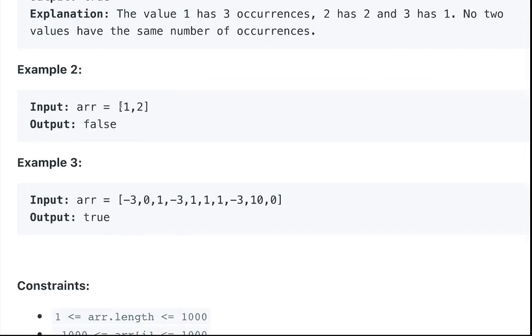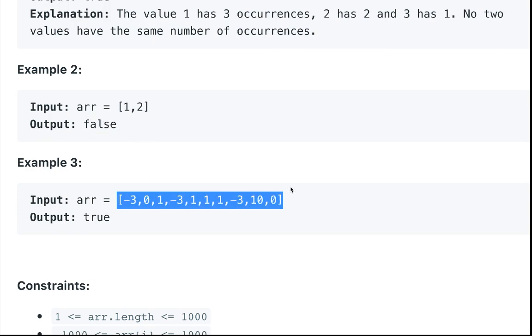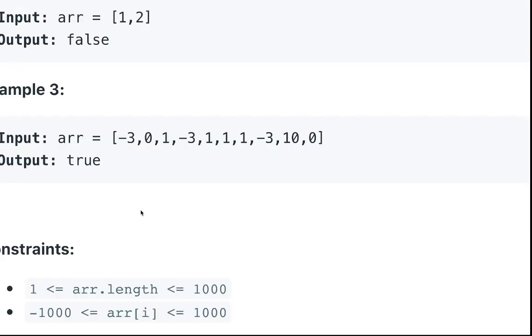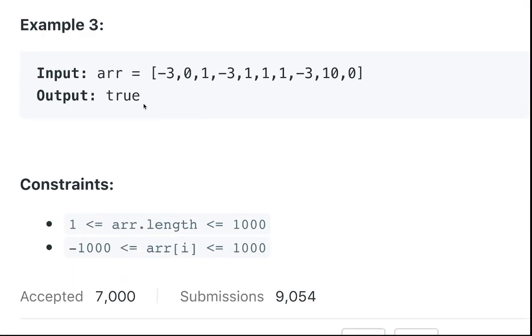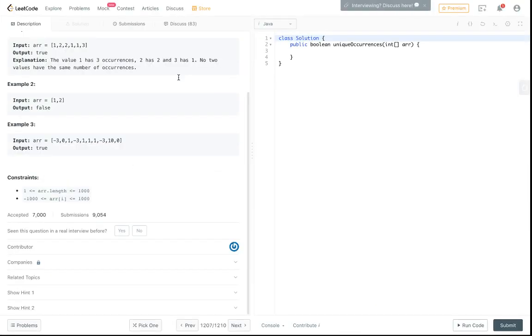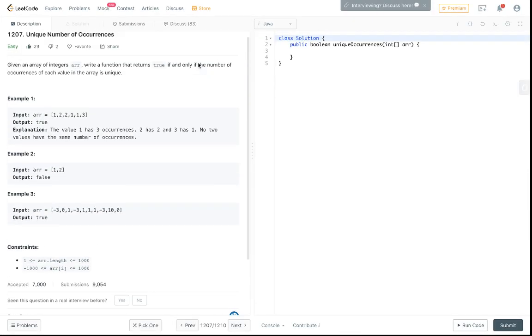In this case there's one one and one two. Since one and two both occur once, that's not a unique number of occurrences so we return false. And then you can go through this example on your own, it's pretty long so I don't really want to go through it.